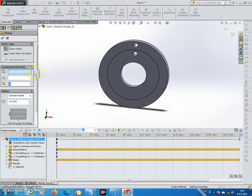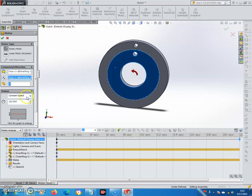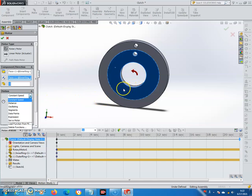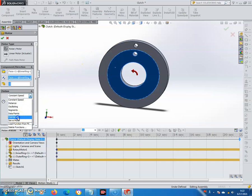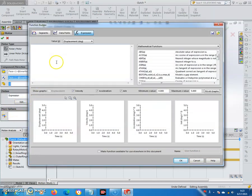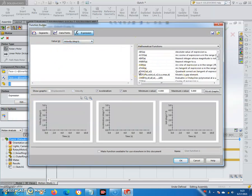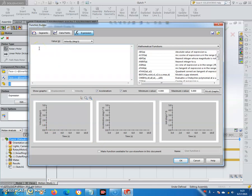It's a rotary motor. Set the component direction to the inner ring. The motion I want this rotation to be dependent on the input — as a function of input. I will choose Expression. The value is the angular velocity, so the rotation of the output inner ring. I choose Velocity.